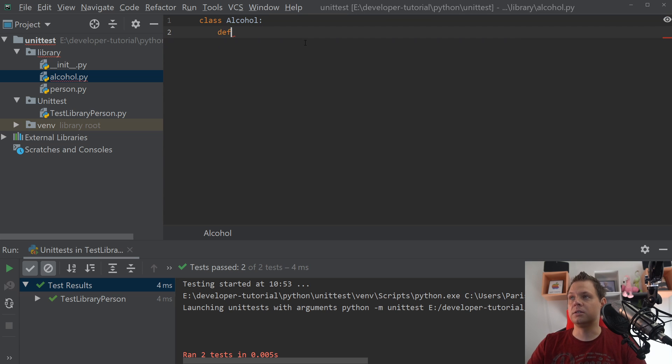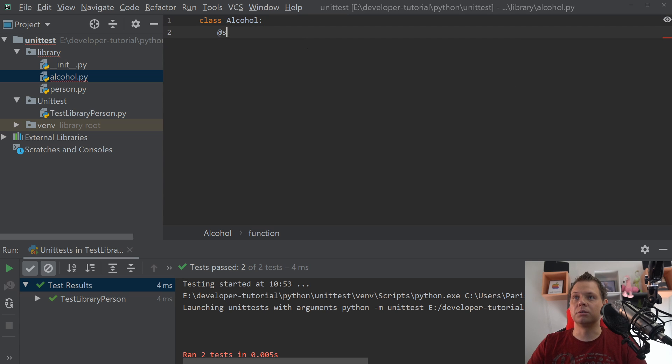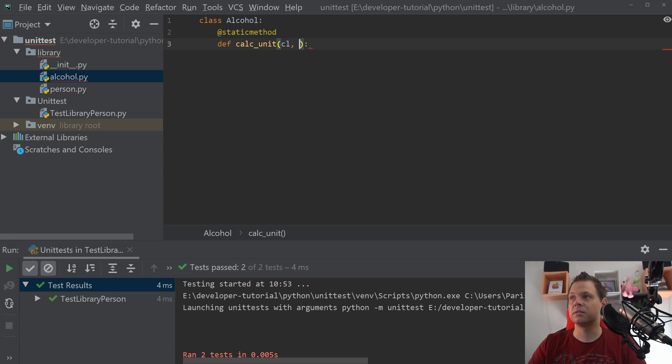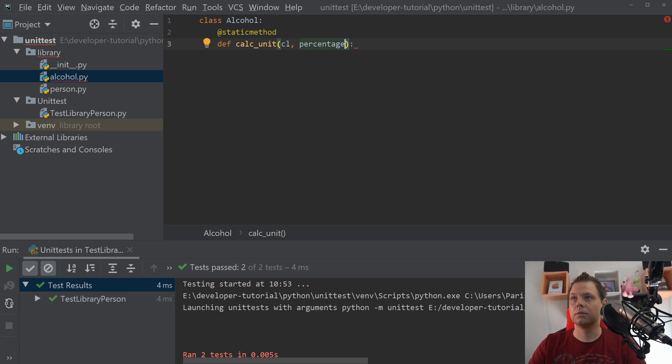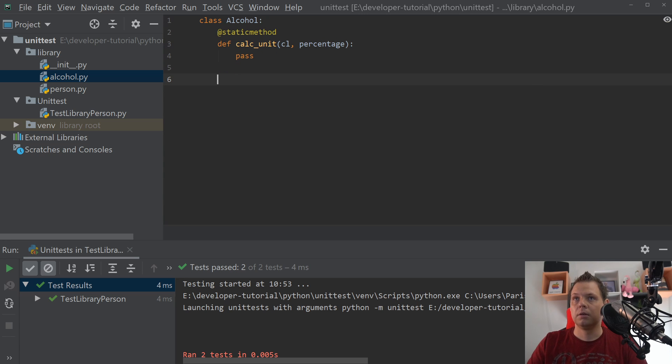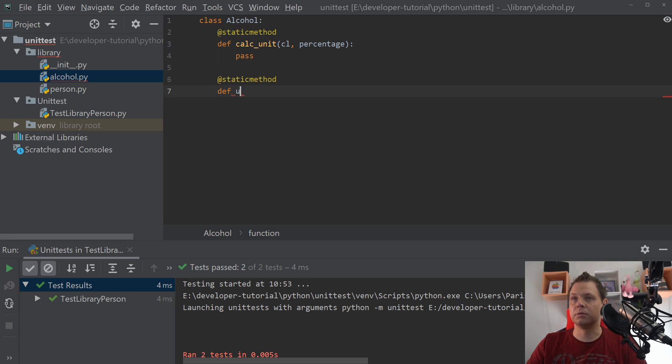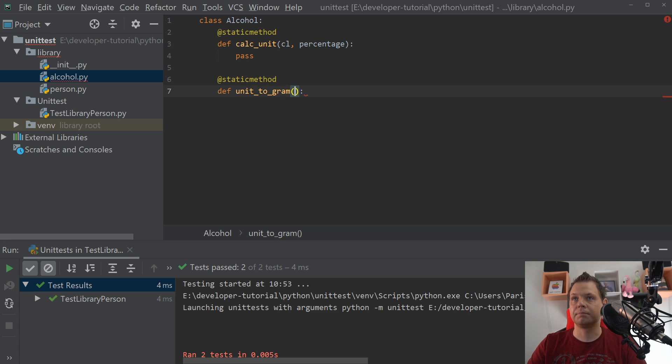Inside this we want two static methods. The first one should be calc_unit with centiliters and percents. Just pass for now. And then we want unit_to_gram and this takes units.